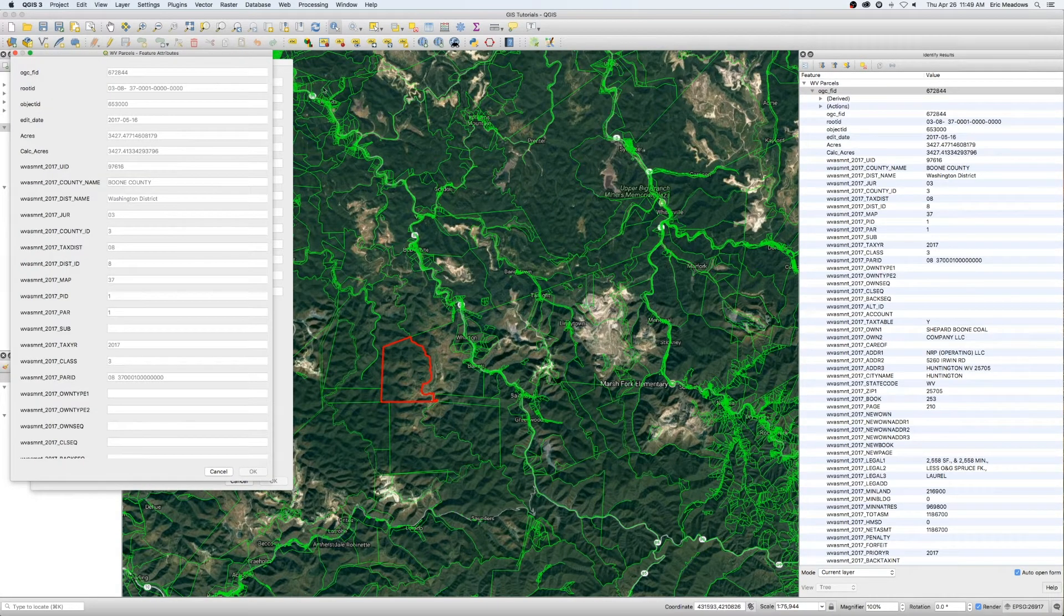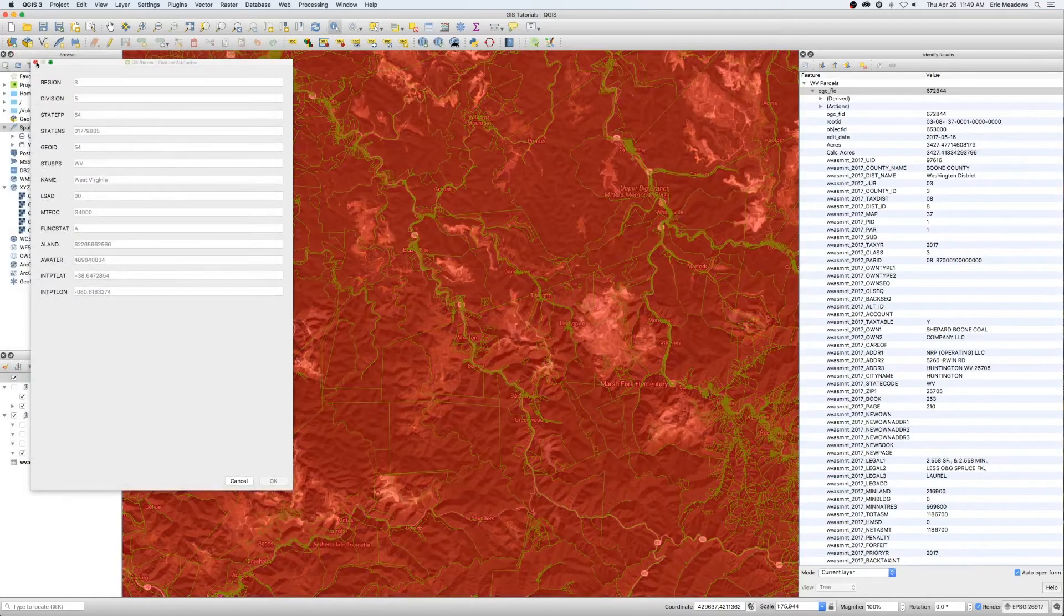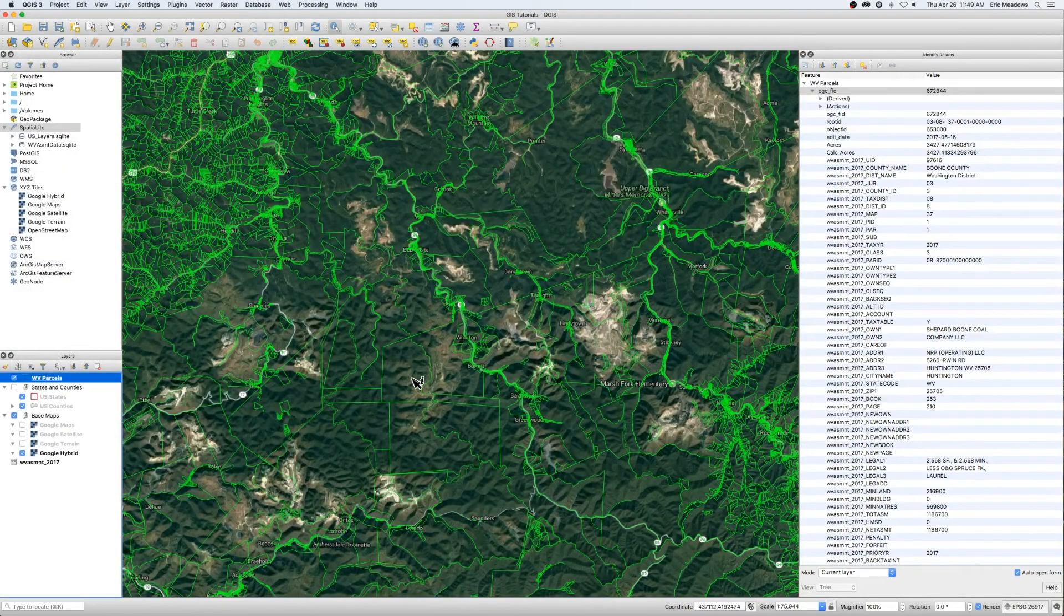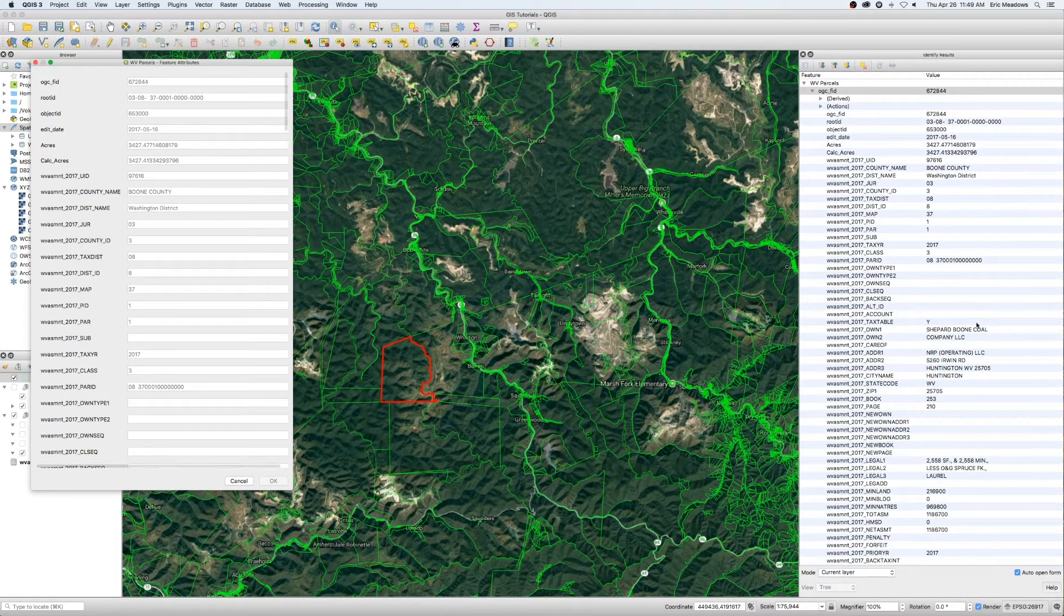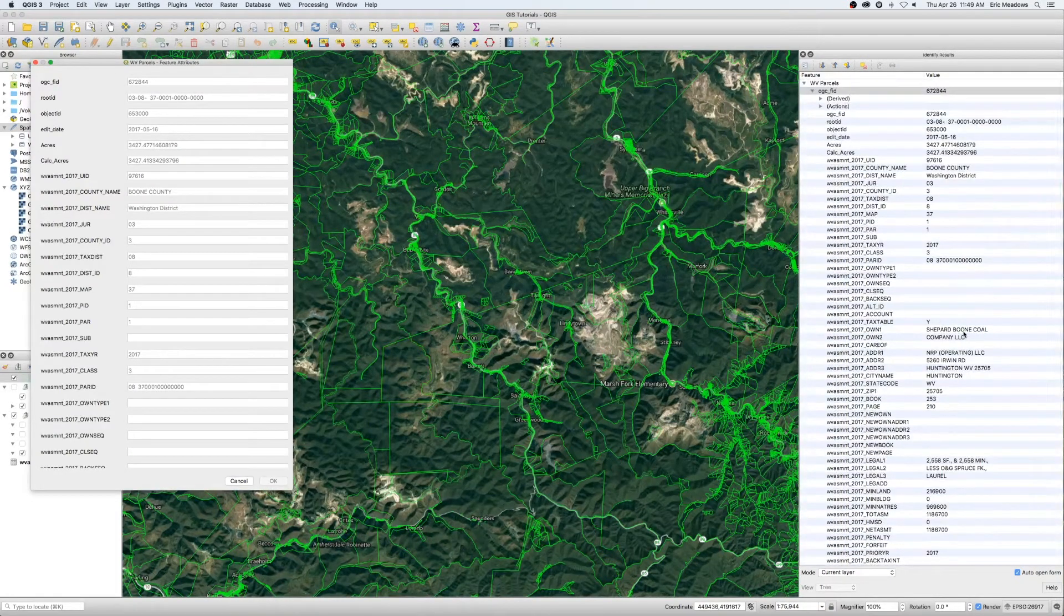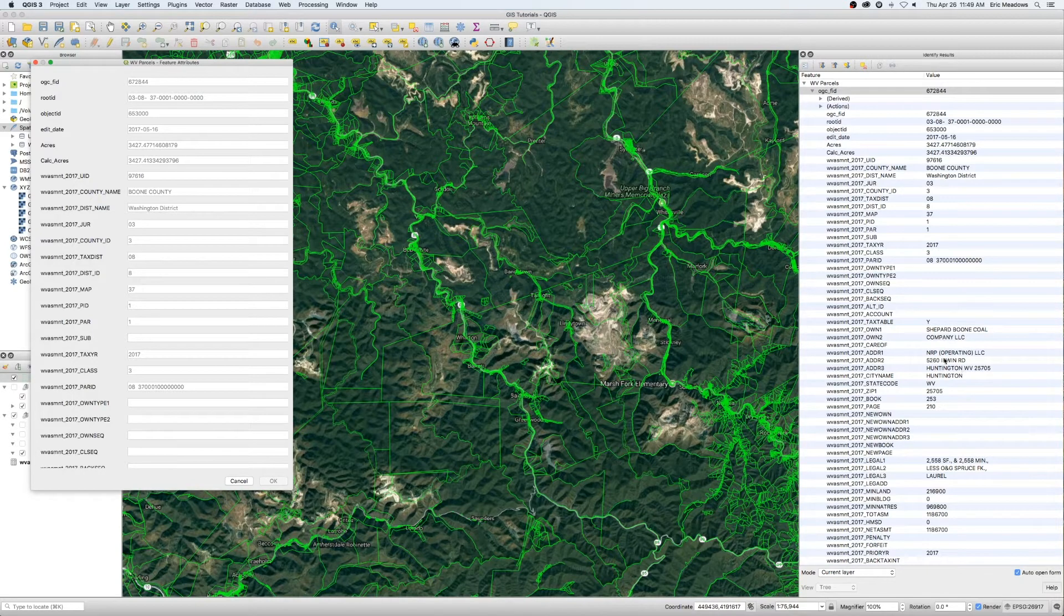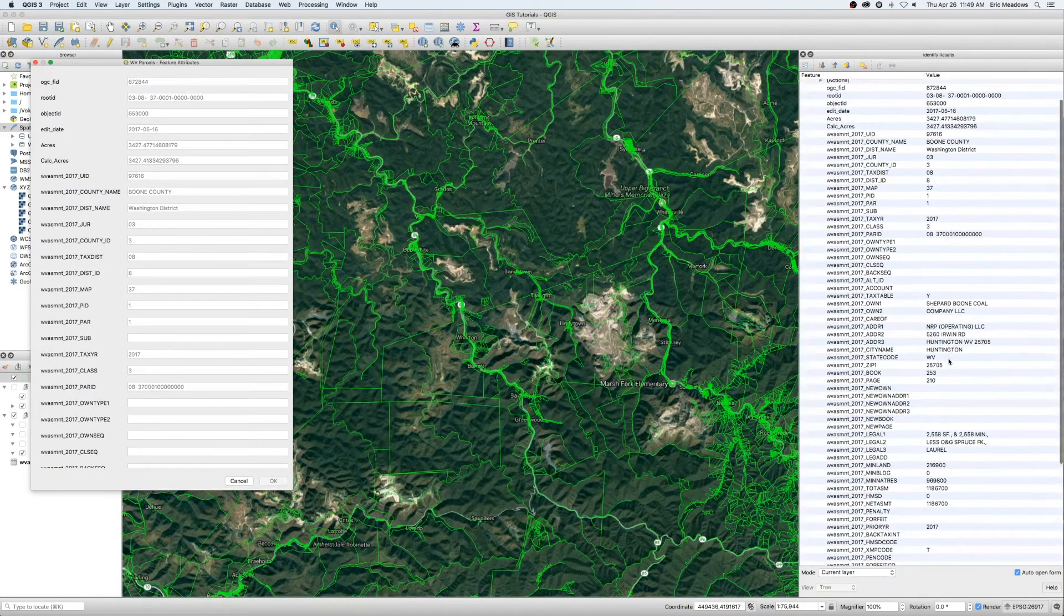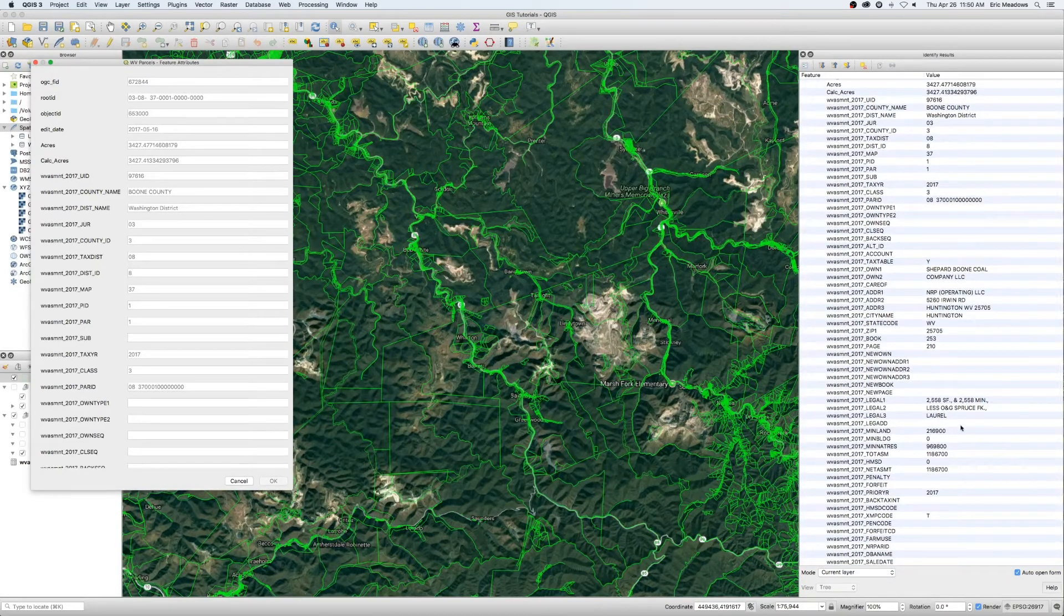On the right hand side, you can see the data that we've selected. That's the Shepard, Boone, Coal Company. We've got some quick information about the address, the mailing address. That's the mailing address, not the actual property address. Some quick legal information.